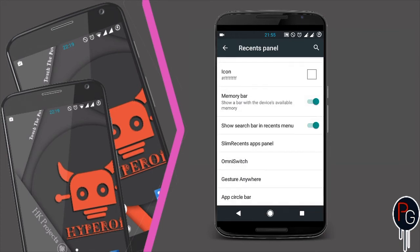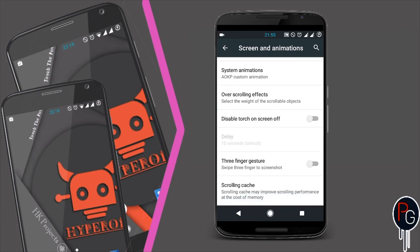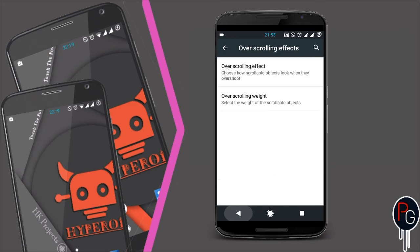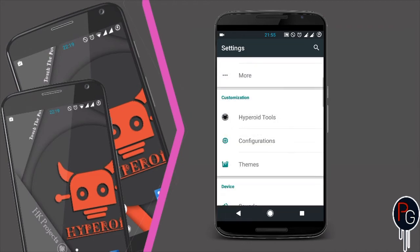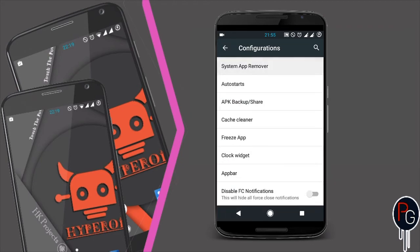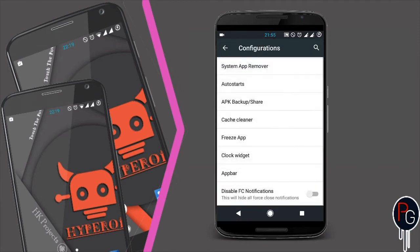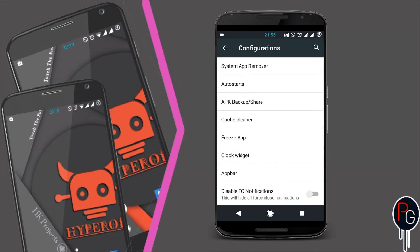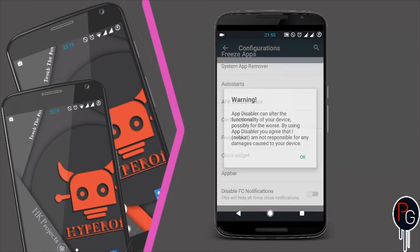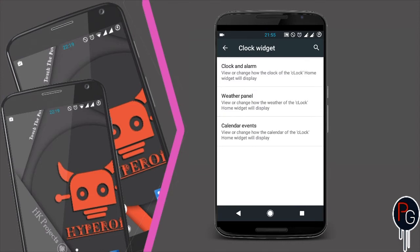It has gesture navigation bars, screen animations, and all the customization you want in a CM-based ROM. It also has an extra configuration section with a system app remover, auto-start management, and an app freeze option. You can freeze whatever app you want, share APKs, and add a clock widget which is displayed on the home screen.